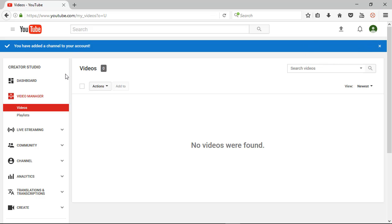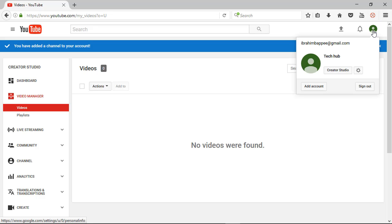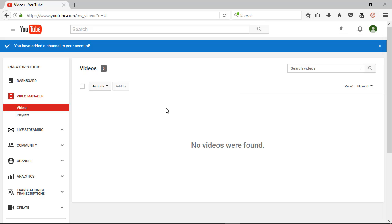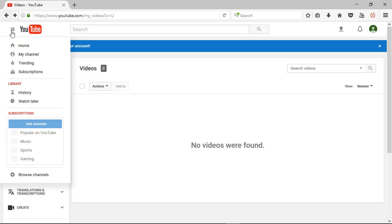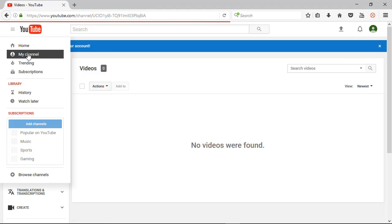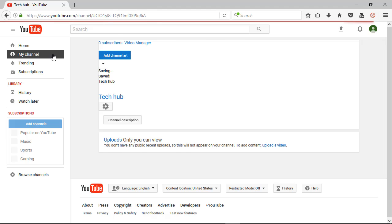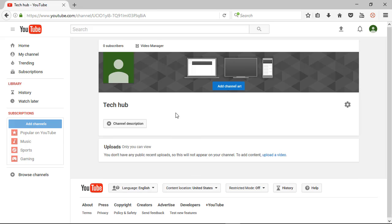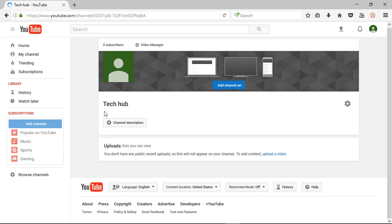So finally, you have added a channel to your account. We are showing one notification. So now you already created a channel. Welcome to YouTube channel. So you can see here, showing your name Take Half. So now you need to go to the YouTube menu and click my channel option. Here you can see the full profile of your channel.